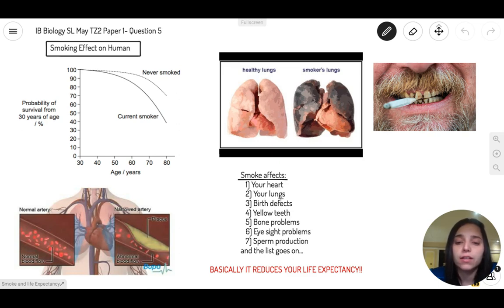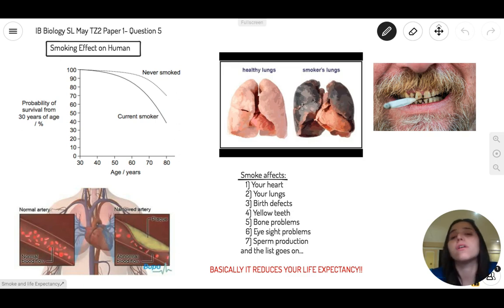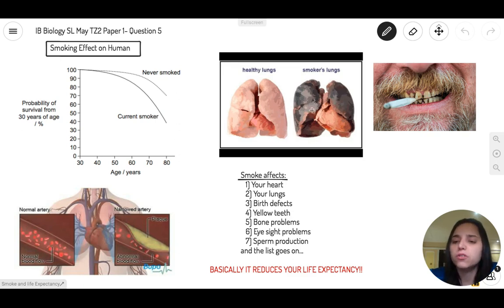Second, it affects your lungs. You can see here that the healthy lung is right here. When you look at the side, this is what it looks like — the lungs of a smoker. It's just completely black with so many toxins.